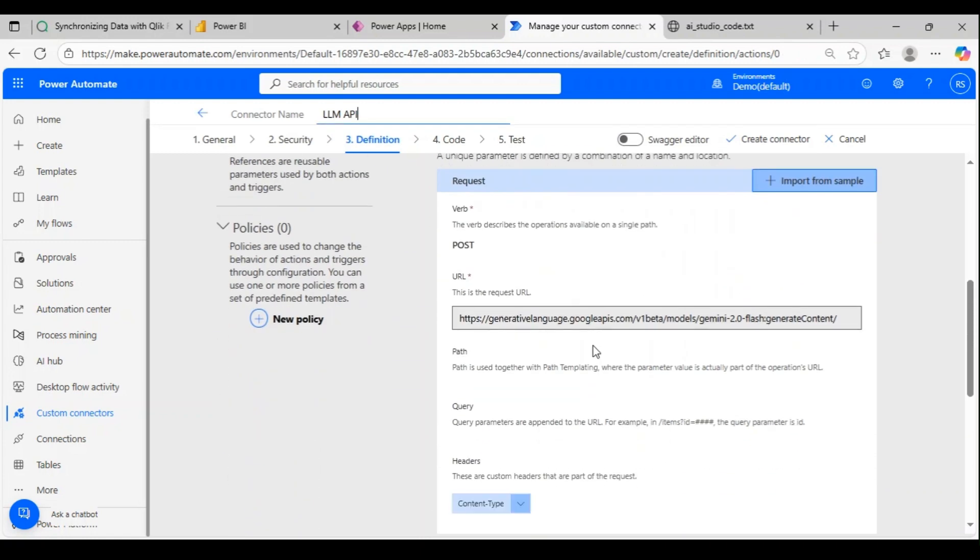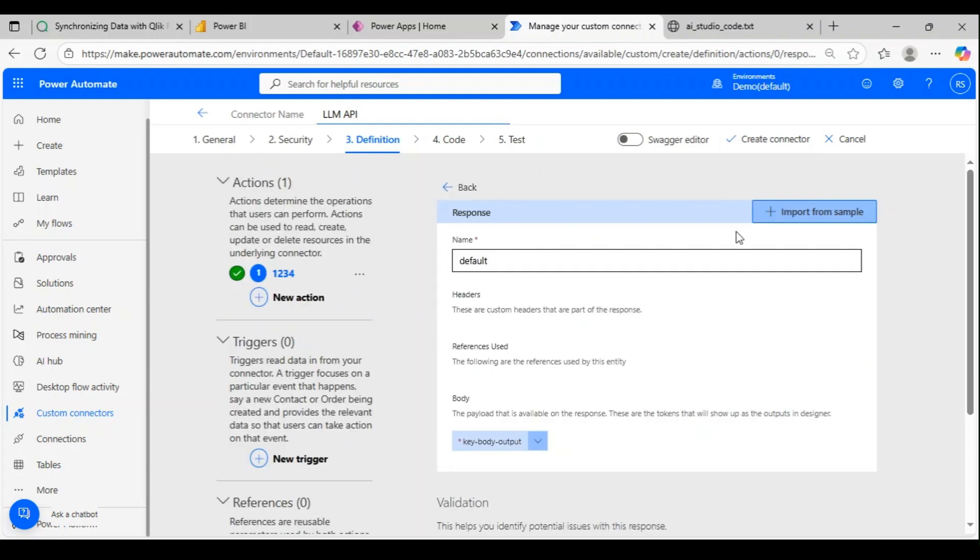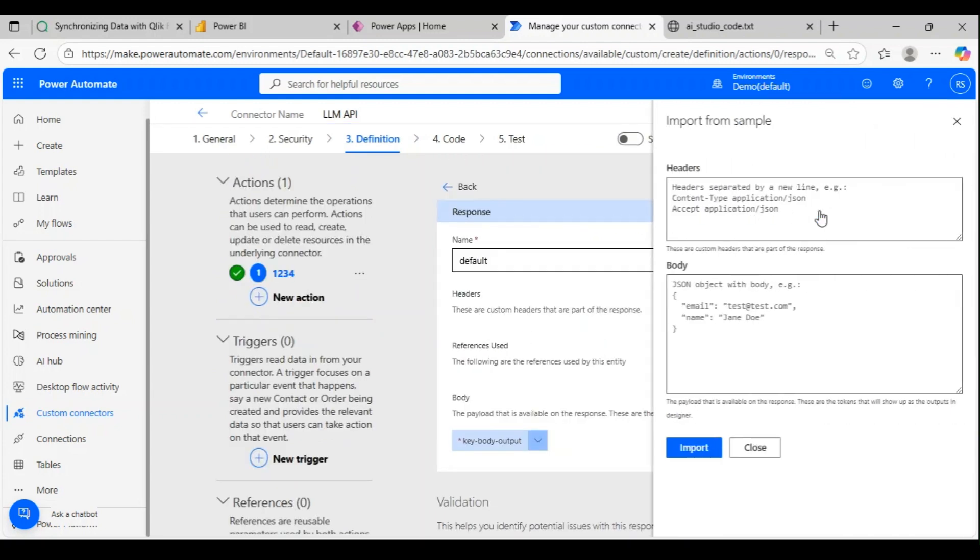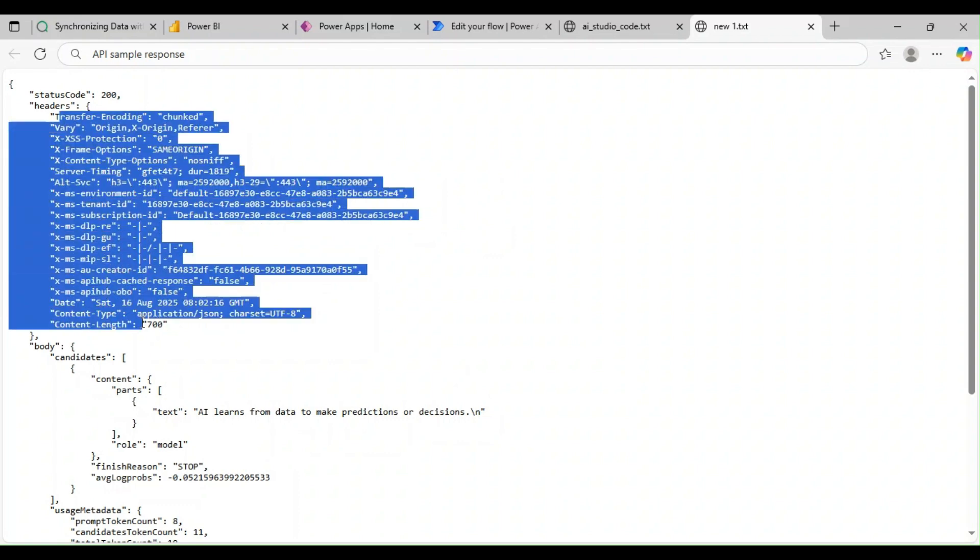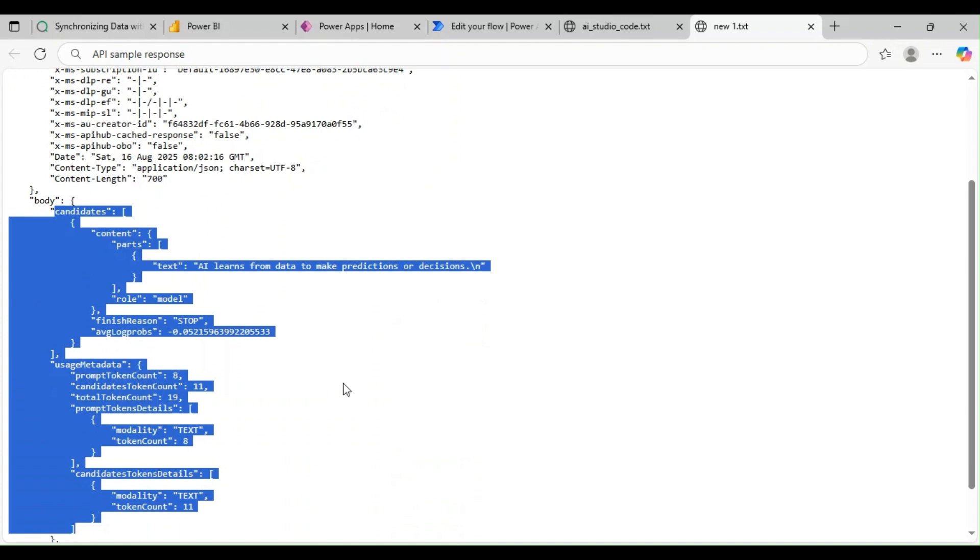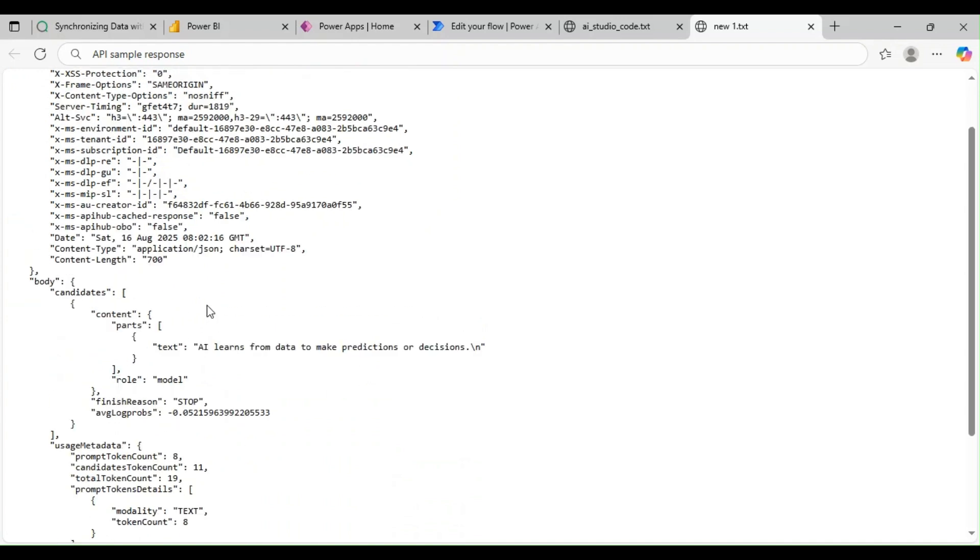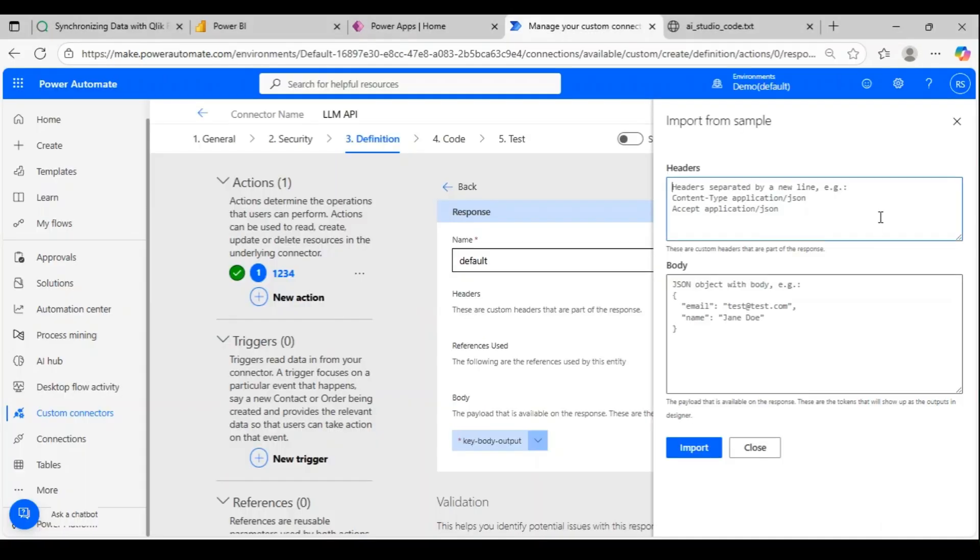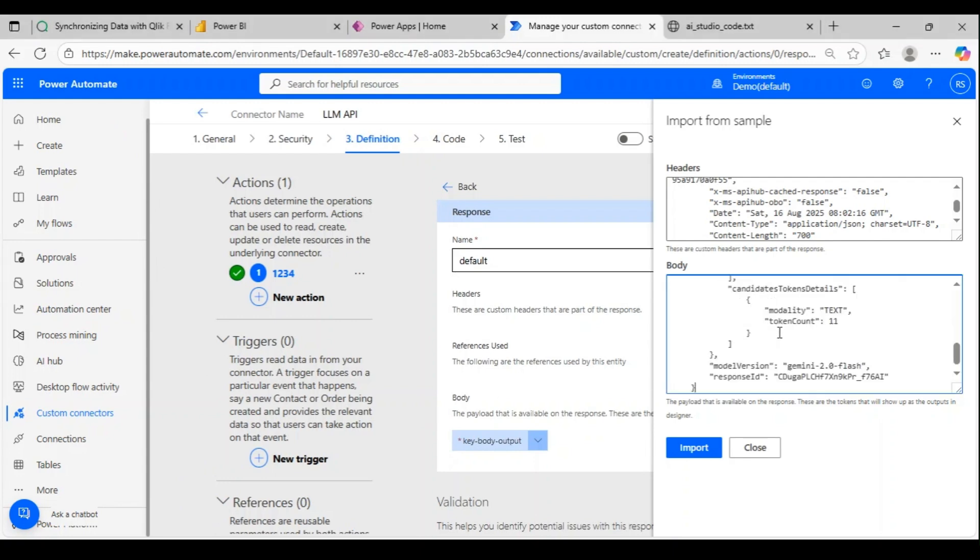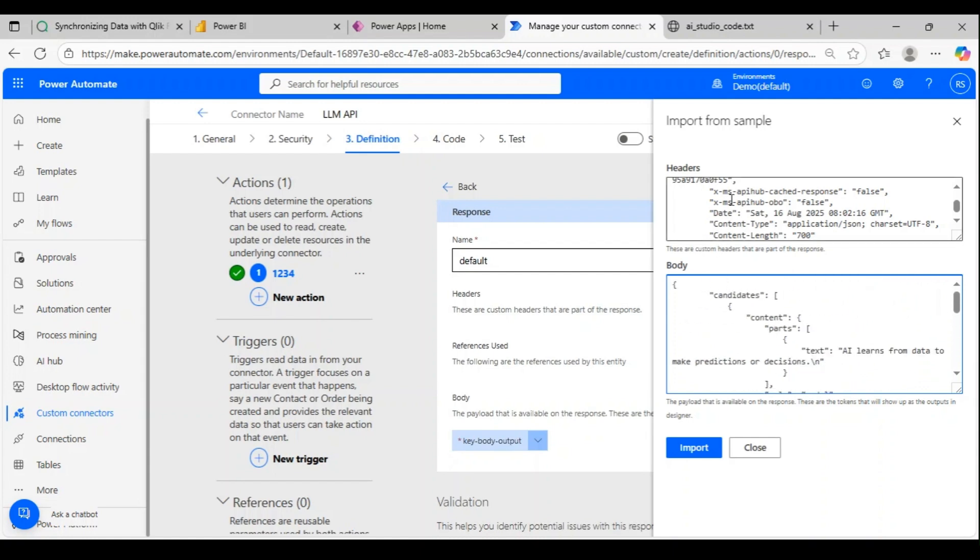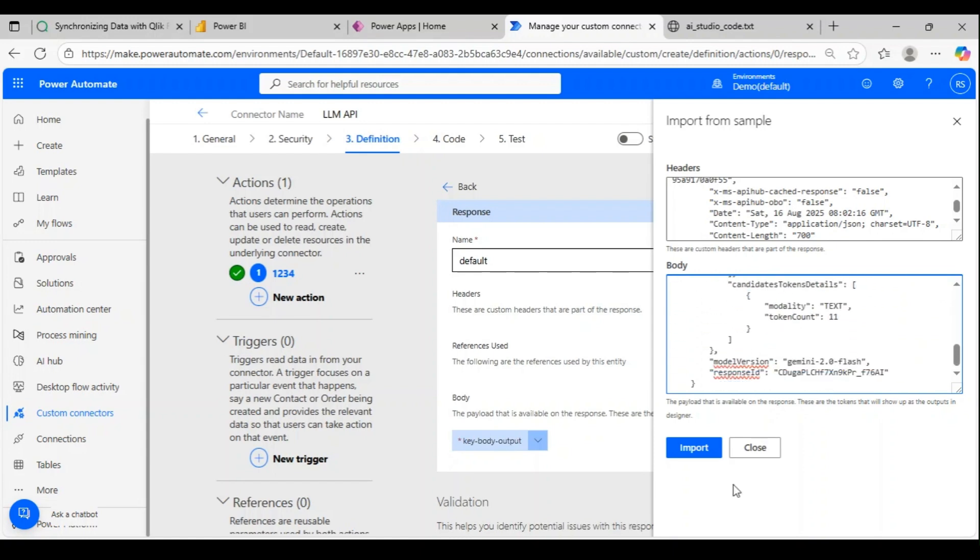Now that's all about the request. Finally, the response—I can click on import from sample. I have the sample API response already captured with me. I have the header section and the body section sample. I can take this and import it—header and the body. You can use some portal like Postman or even Power Automate to hit this API and get a sample response, then pass it over here. I have my response header and response body. This is the output I'm going to get. I'm passing these two.